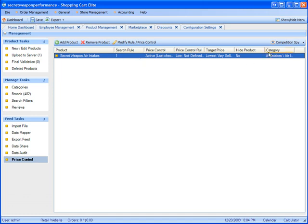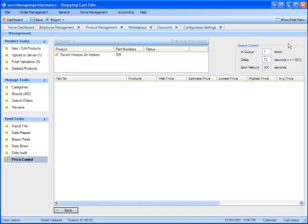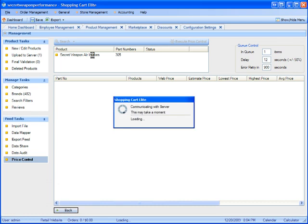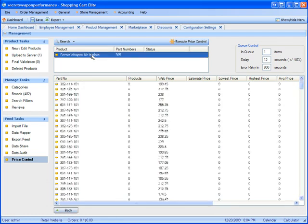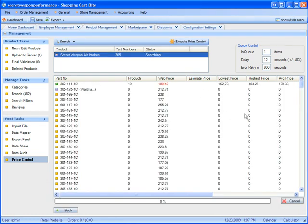The last step is to hit the competition spy link, highlight the part you want to research, click search, and wait for the process to be completed.